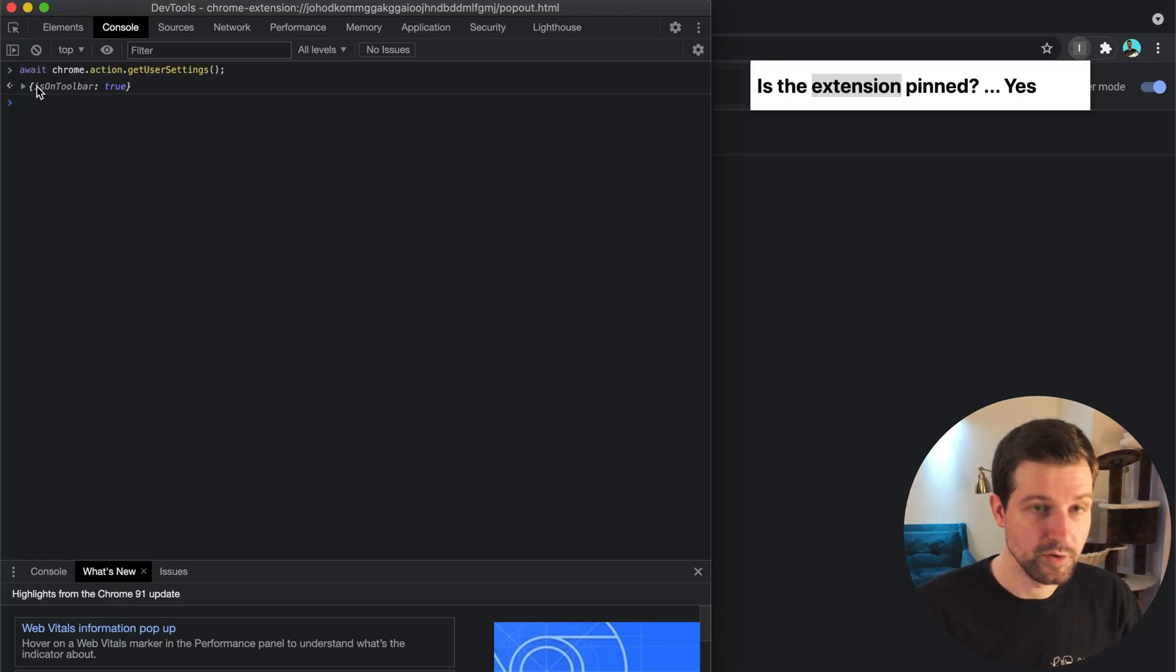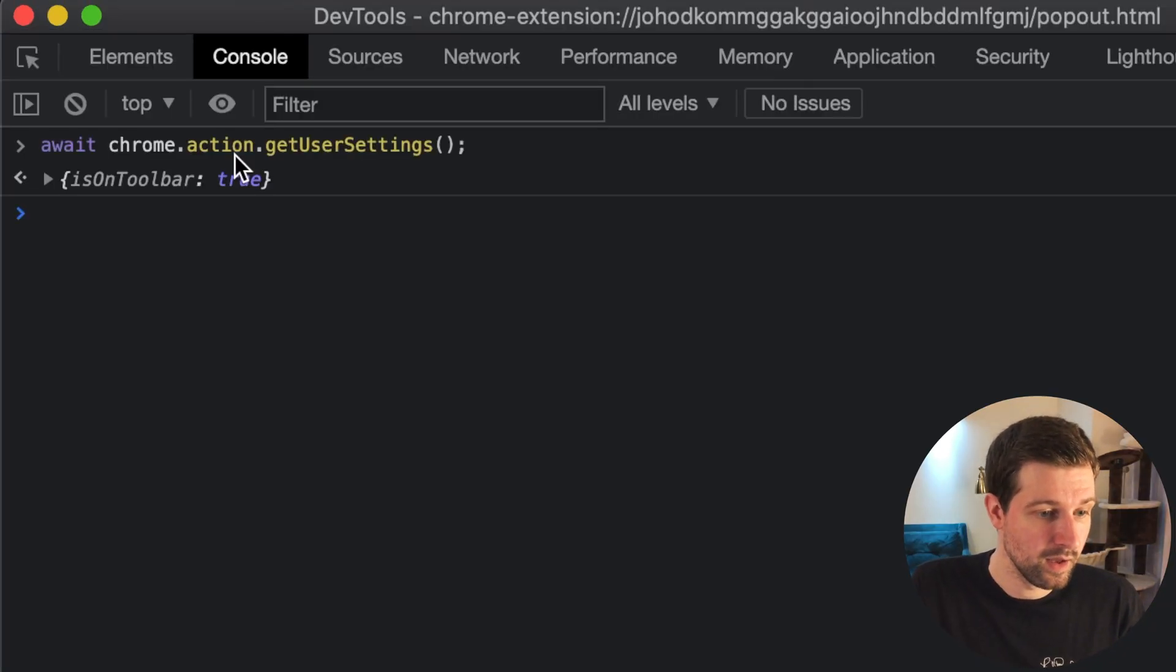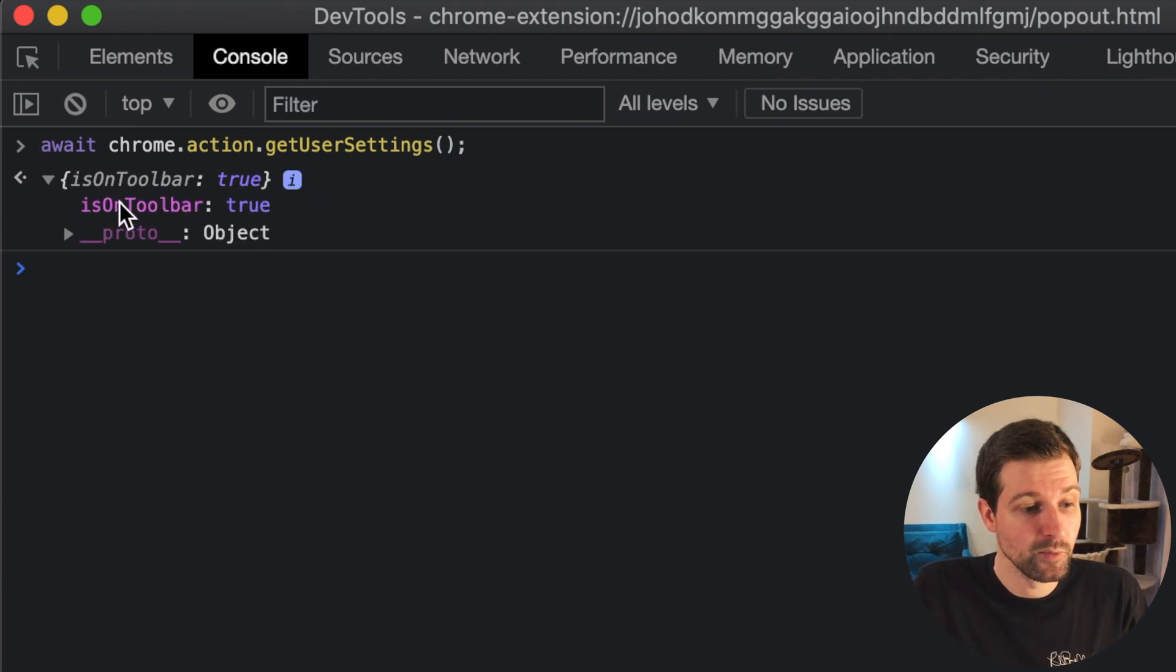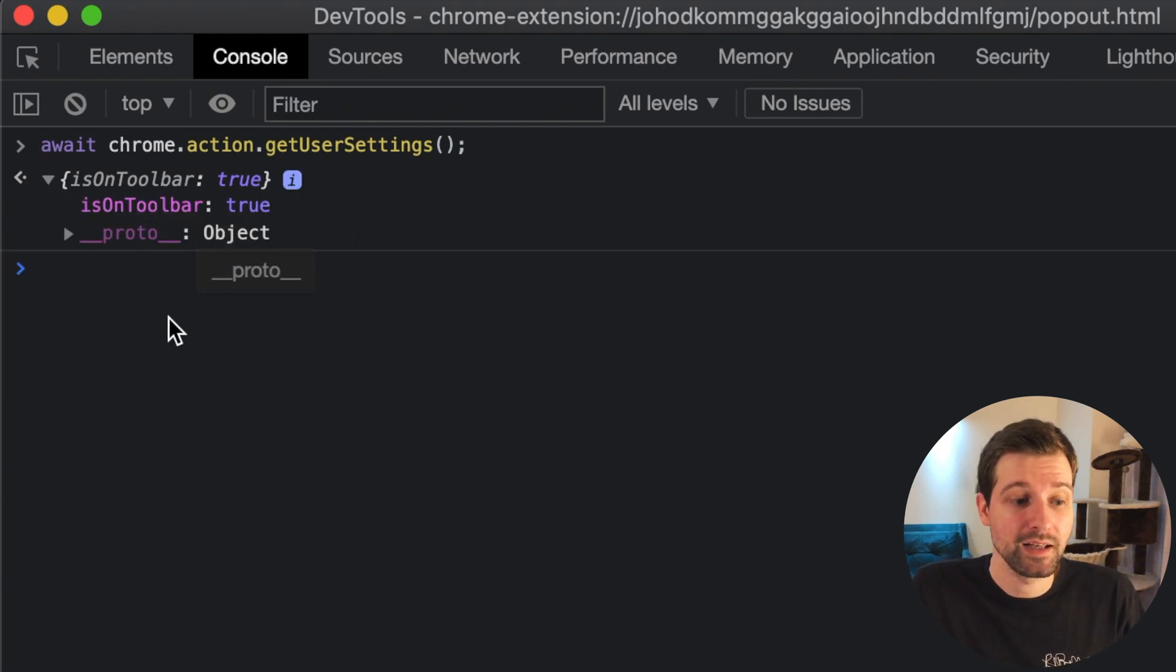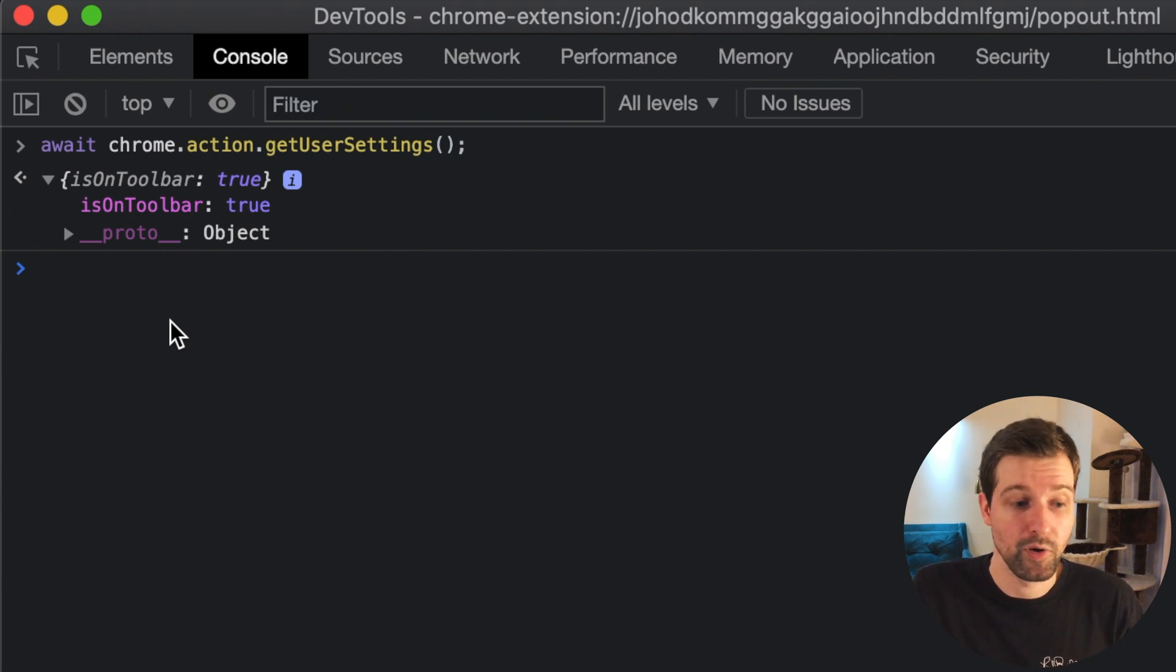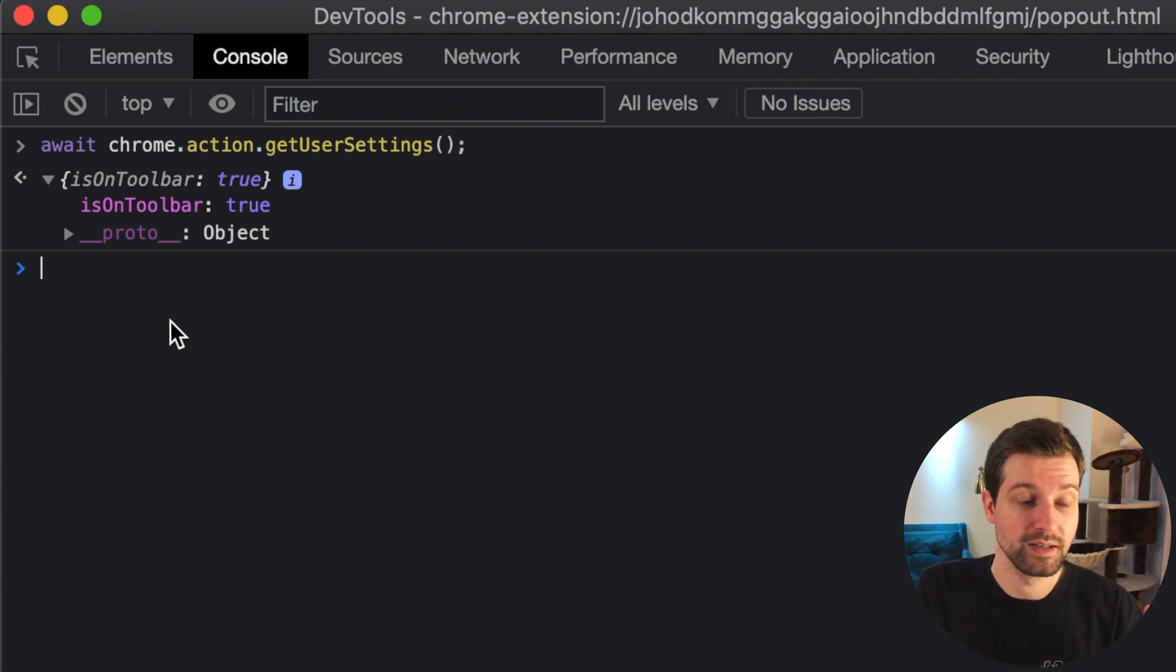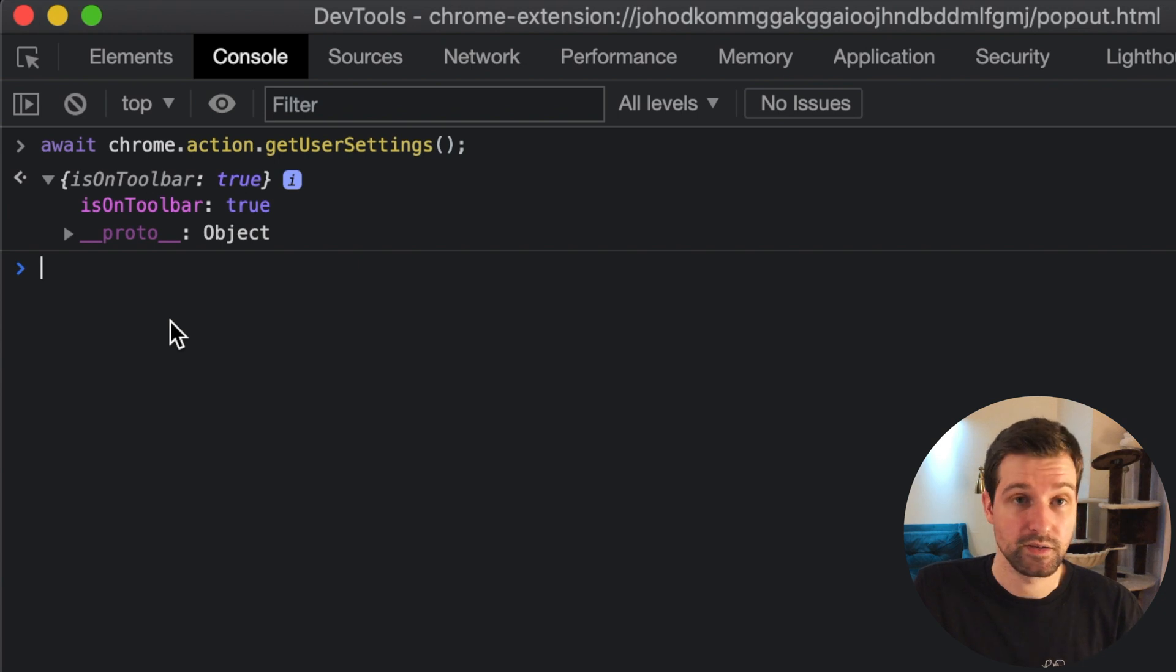But just to show you again, this is what the getUserSettings object returns. So at the moment you can see there's only one option in here, so I think what's probably going to happen with Chrome is they're going to add a lot more parameters in here in the future, so this getUserSettings function could be quite a useful method to use in the future.